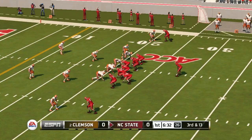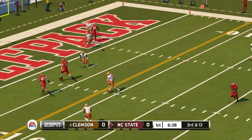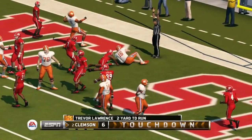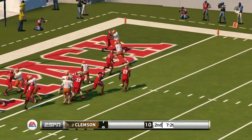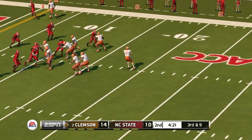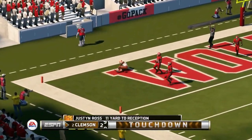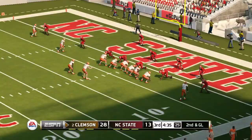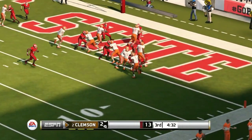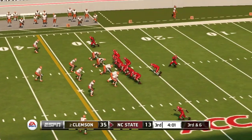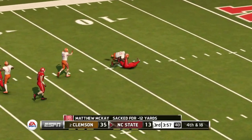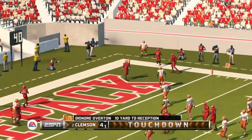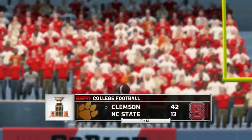NC State looks good early — Thomas comes up with a diving touchdown catch and they're up 7-0 late in the first quarter. Clemson finally ties it up at 7. NC State takes the lead again at 10-7, then Trevor Lawrence hits a touchdown to make it 14-10. Lawrence connects again on third and nine for a touchdown — 21 to 13. Lawrence completes another touchdown pass for a two-score lead, 28 to 13. Clemson gets a third quarter touchdown to stretch the lead, and the defense steps up big. Fourth quarter another Clemson touchdown makes it 42 to 13 — that's the final.